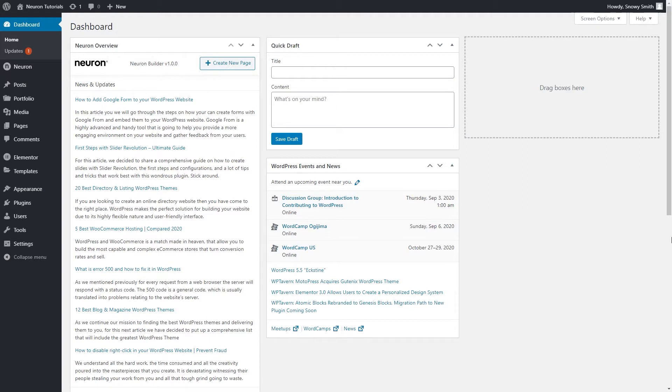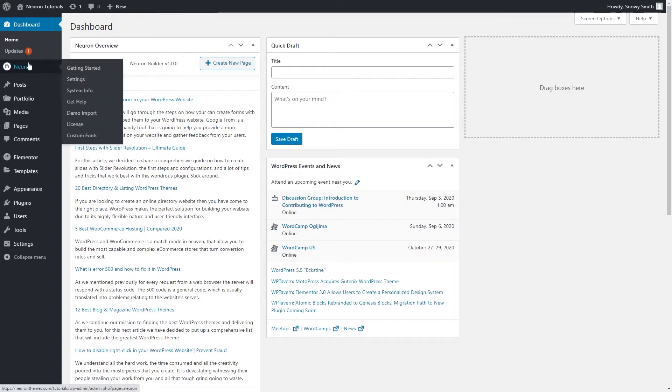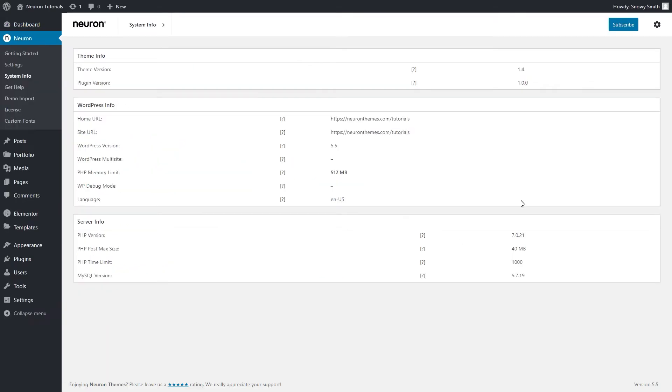Before you update the theme, always practice taking a full site and database backup so that you can invariably take on where you left off working on your site. And secondly, make sure that your server is compatible with the theme and check the minimum requirements needed to complete the update.